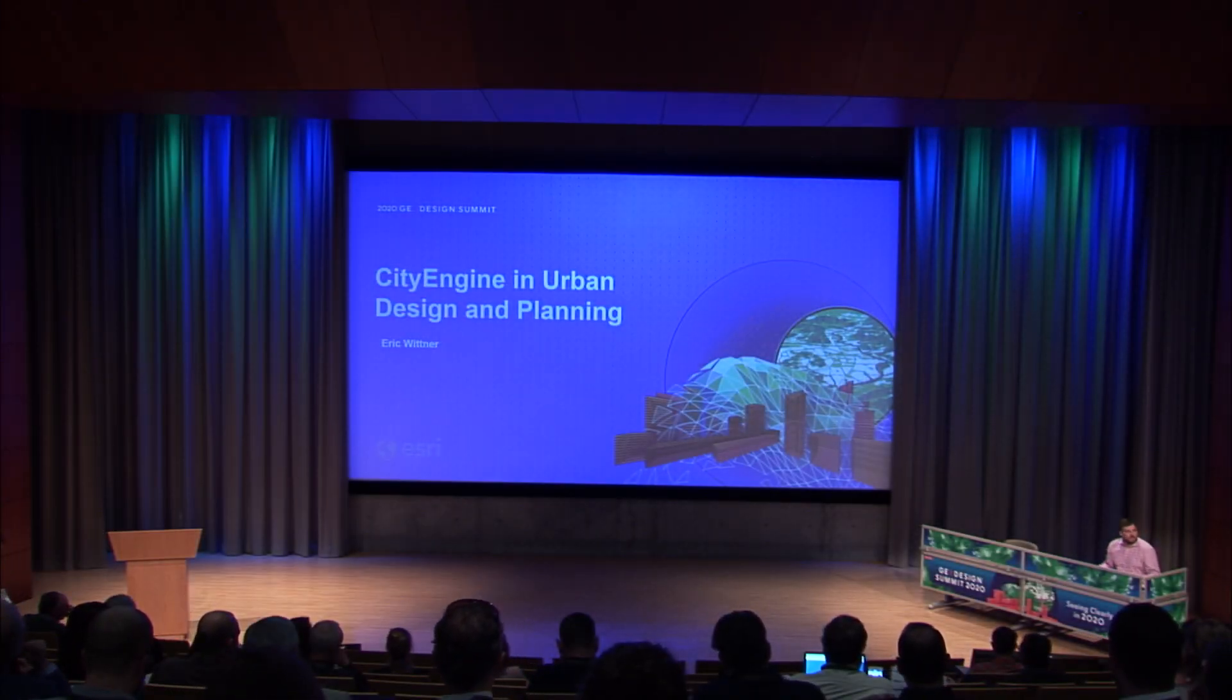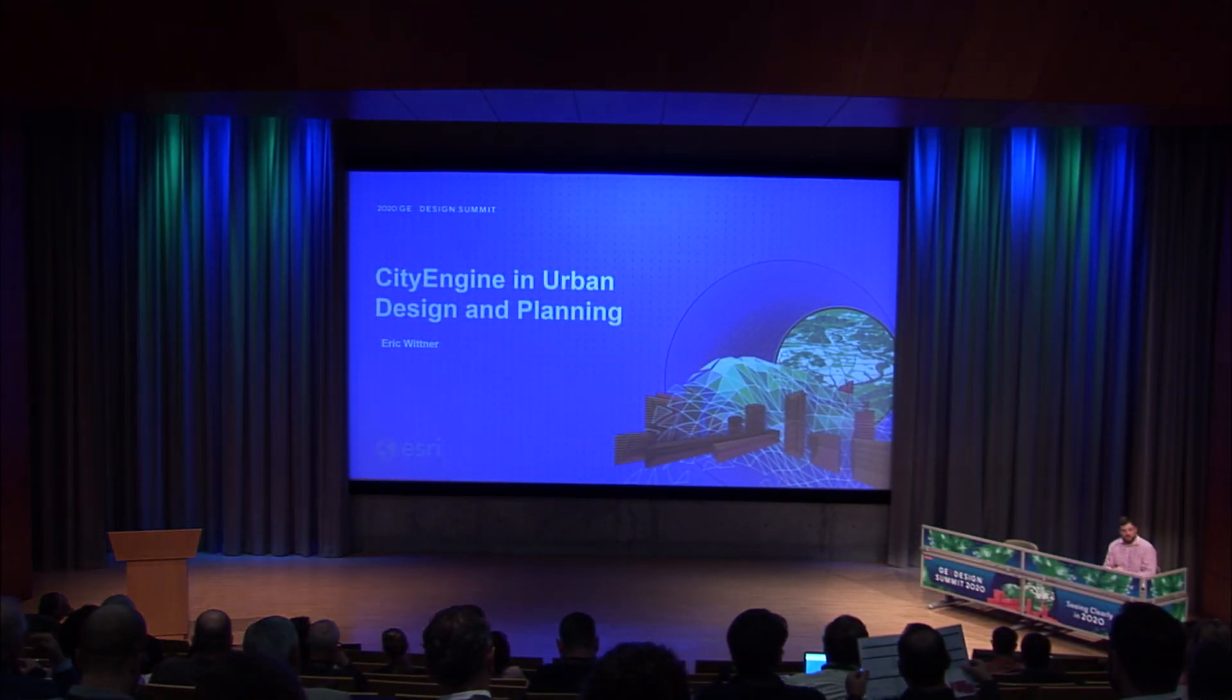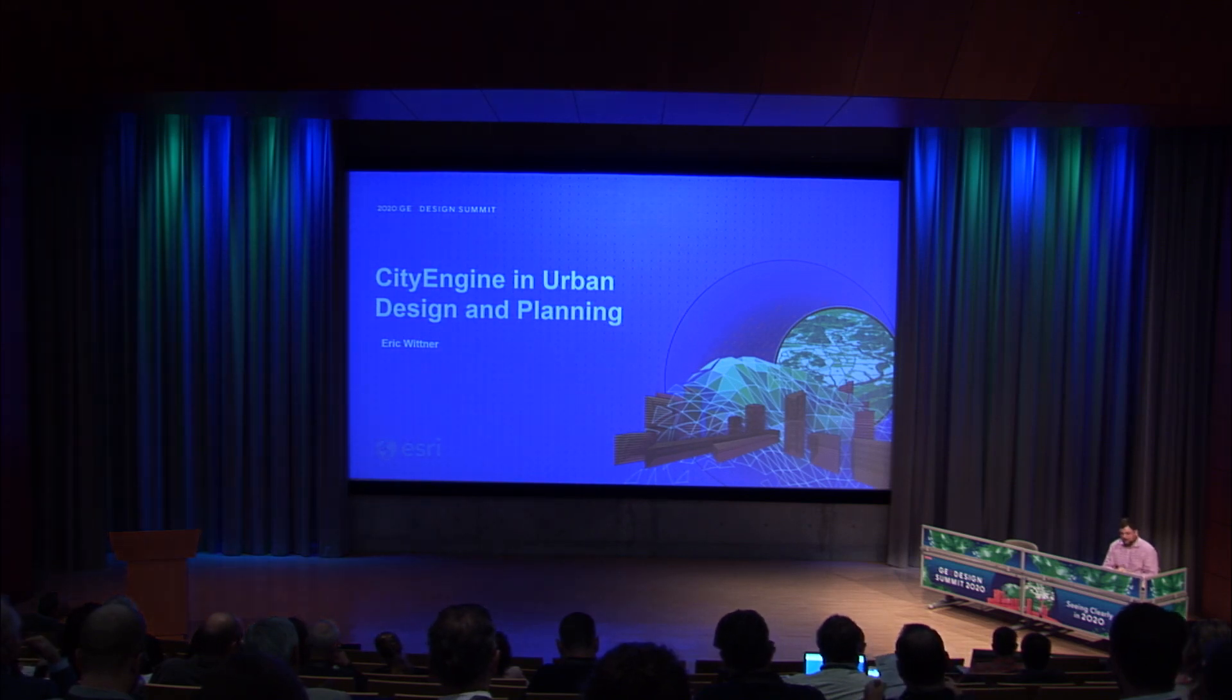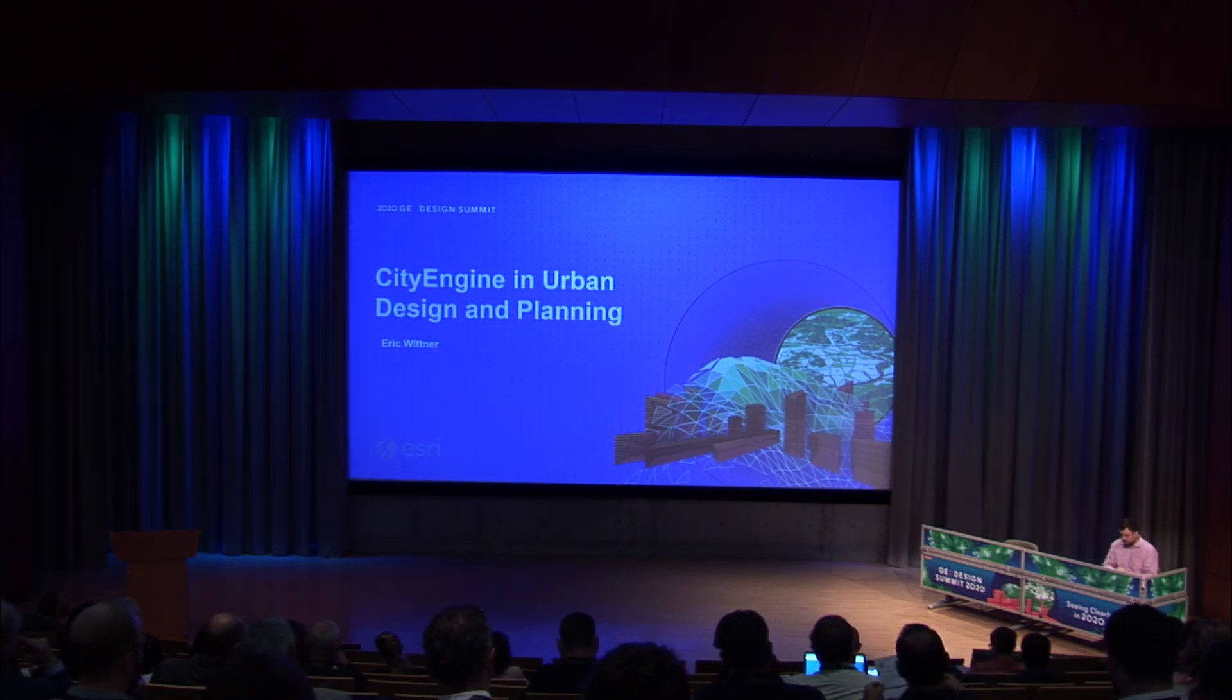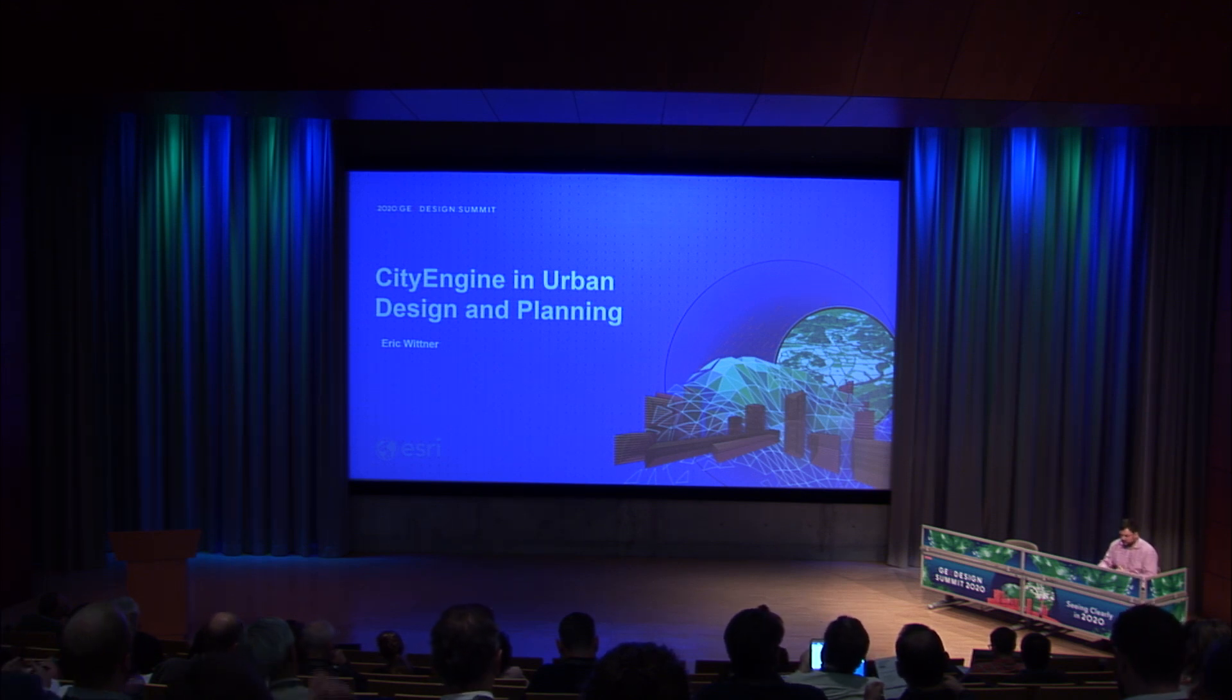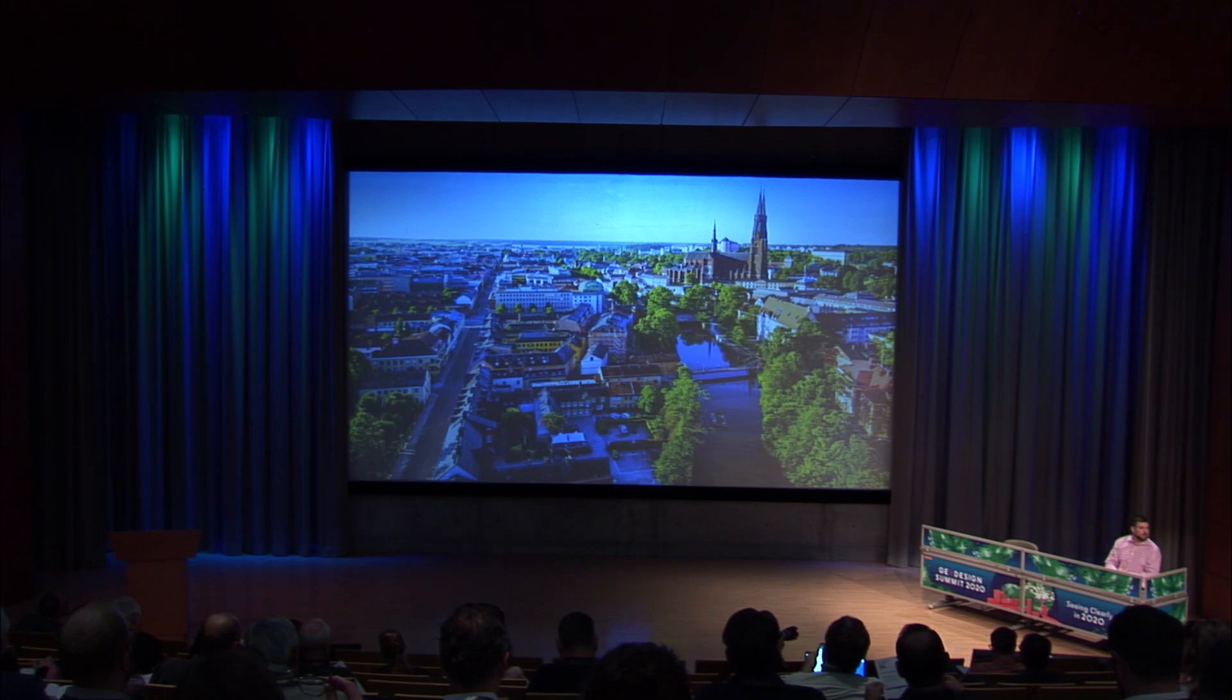So I actually wanted to dive a little bit into a smaller scale problem, which is doing urban design and planning, and in this case with CityEngine. But rather than take you through just a set of feature functions, I want to give it some context and actually present it in the context of a project.